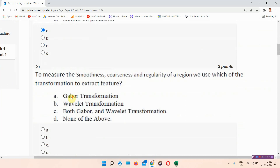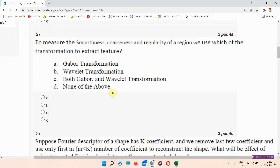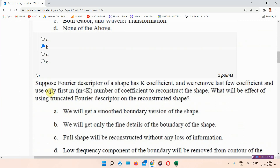Question number two: to measure the spottiness, coarseness, and regularity of a region, which transformation do we use to extract features? The answer to question two is option number C — both Gabor and wavelet transformation. Everyone mark your answer.